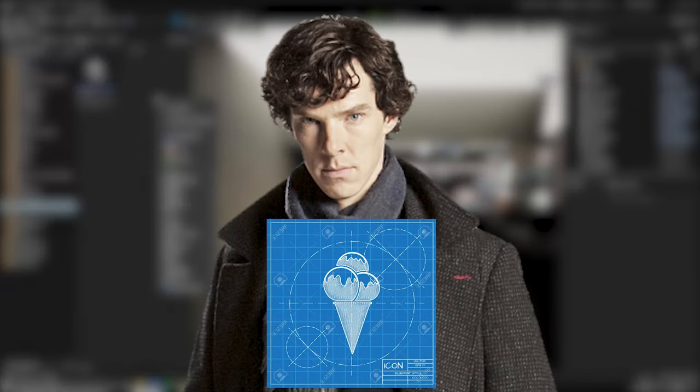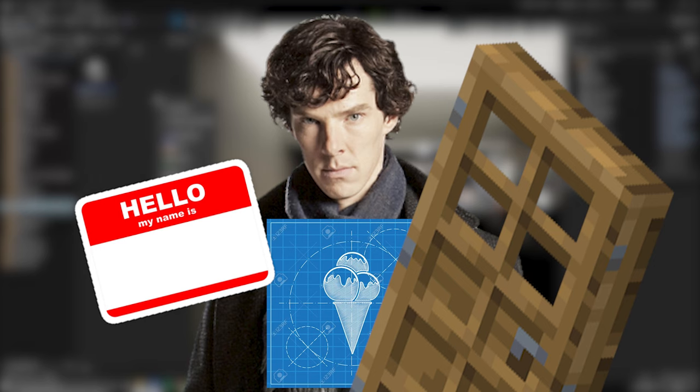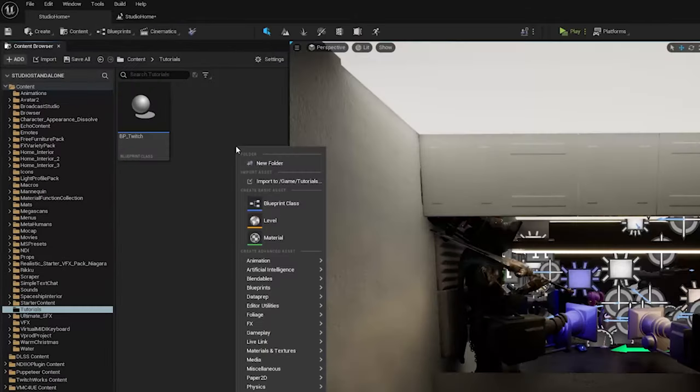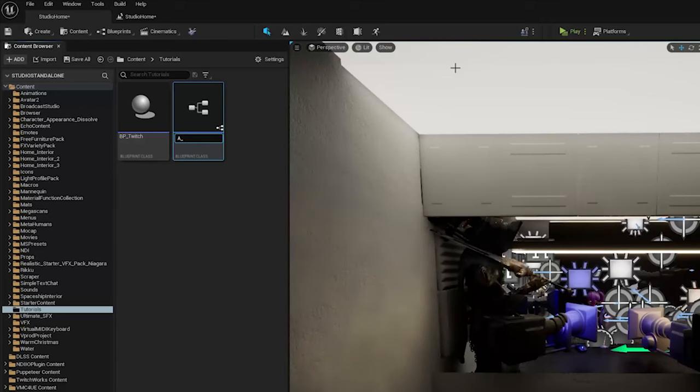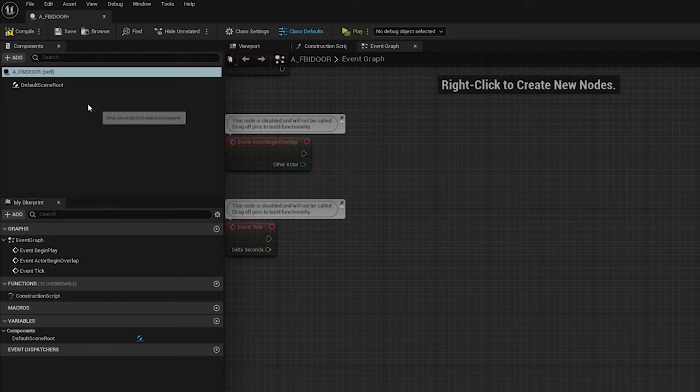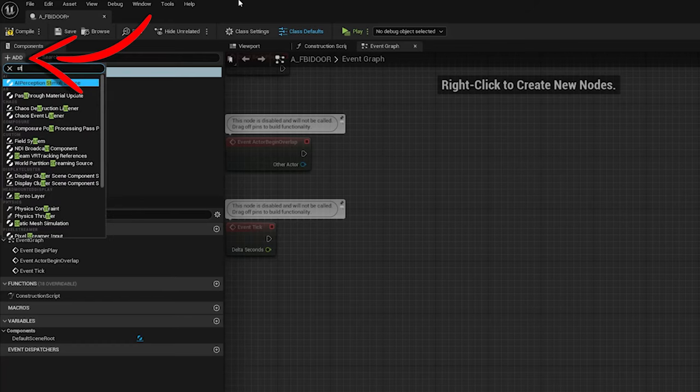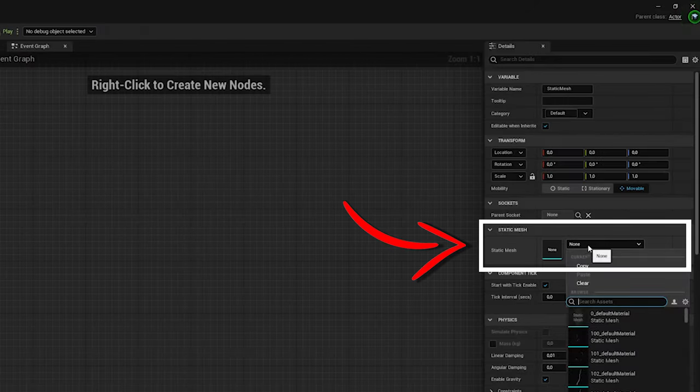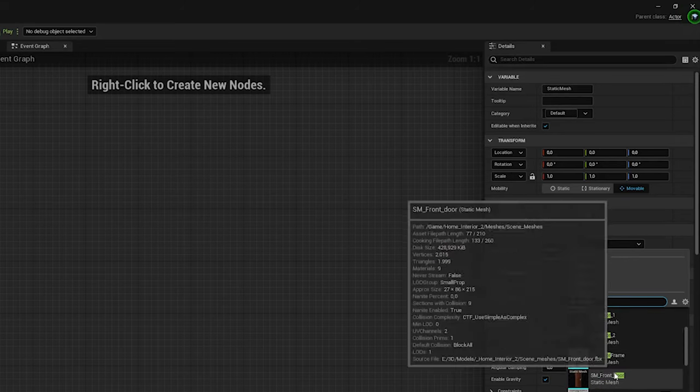We will start by creating an Actor Blueprint that includes a static mesh, so the door, and the text render component, which will display the chatter who triggered the command. So right-click, create a new blueprint, and select Actor. Choose a fitting name and open it. On the top left, click Add and get a static mesh component, and on the right here, select the static mesh you want to use, in this case, a door.